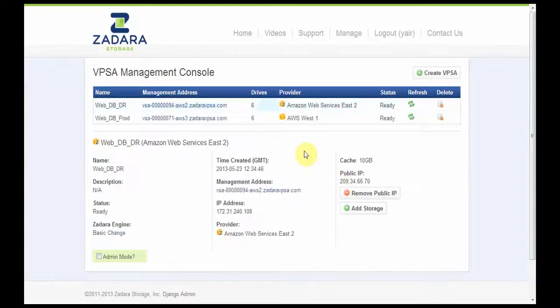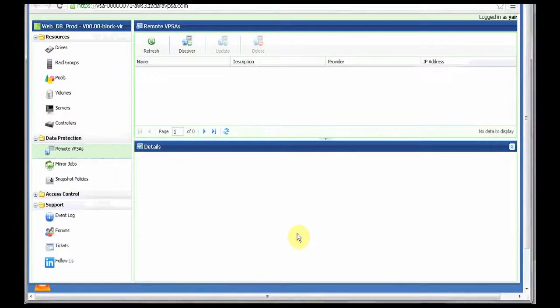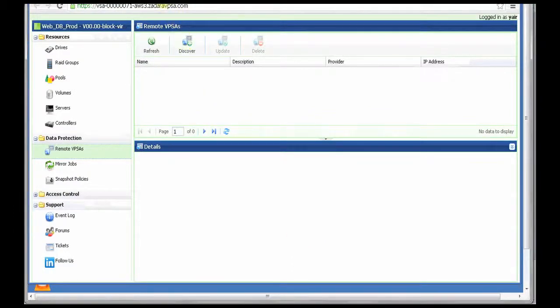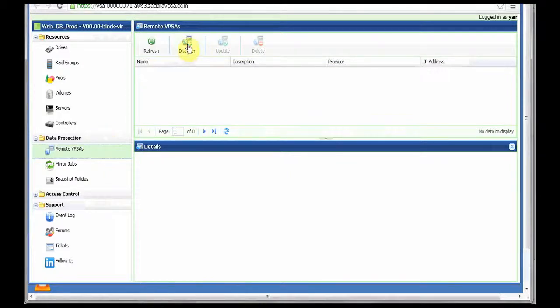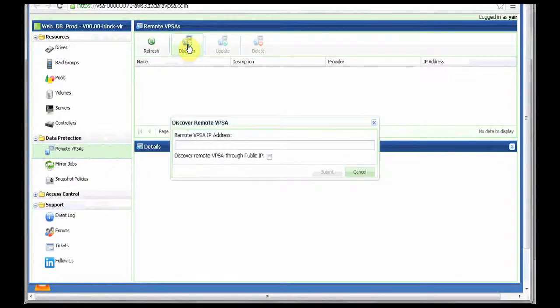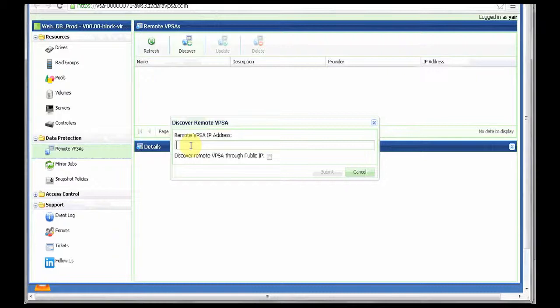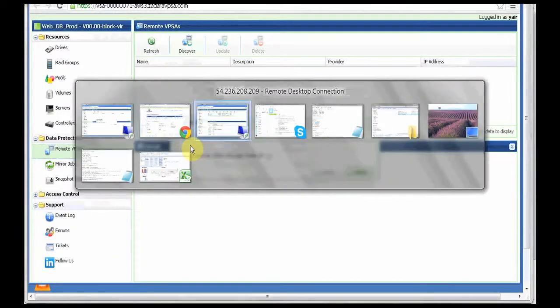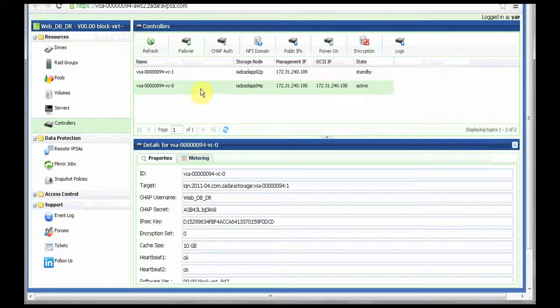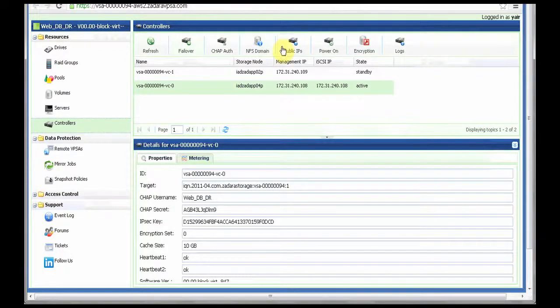Once those two VPSAs are created, I go to my production VPSA and the first step is to establish the connection to the remote VPSA. I go to remote VPSA and I press discover. I need to enter here the IP address, the public IP address of the remote VPSA. I can find it in the other VPSA.